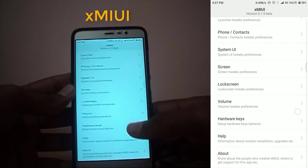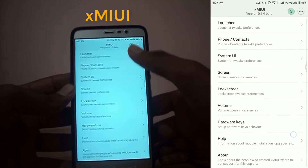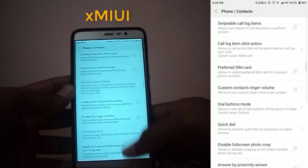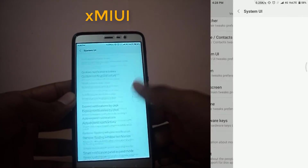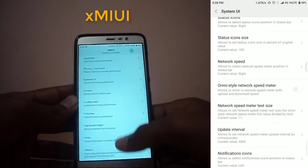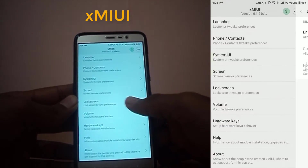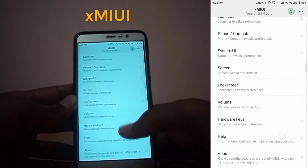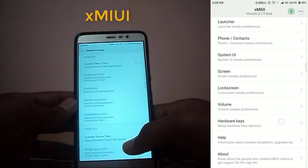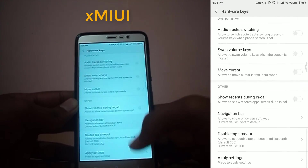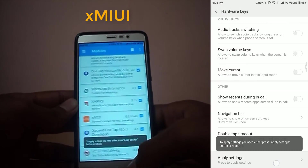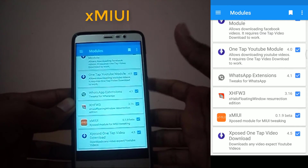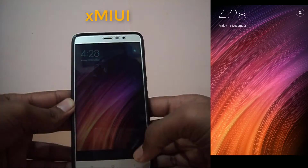Wait — I have a bonus Xposed module for MIUI users. It's called XMIUI. While popular apps like Gravity Box don't work on MIUI, XMIUI is more than that. You can customize everything in your MIUI ROM — like system UI, lock screen, phone, contacts, volume, etc. If you want a dedicated video on XMIUI, let me know in the comments. For example, to add a navigation bar you just go to hardware settings, click on show navigation bar, and apply the settings.